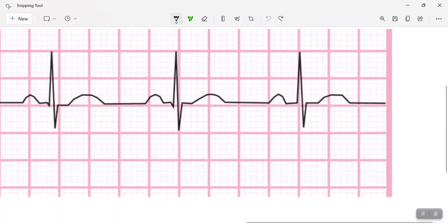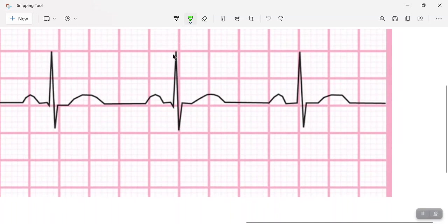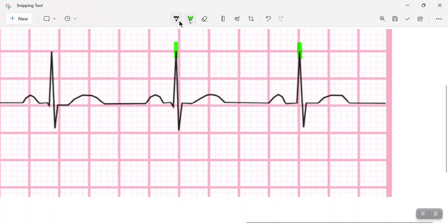And I have two perfect QRS complexes here. So here's a QRS complex and there's a QRS complex. My 300 method states that I should count the number of large squares in between my R-waves or my QRS complexes.